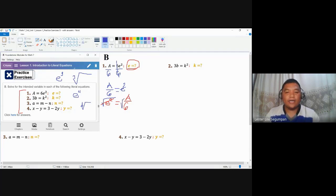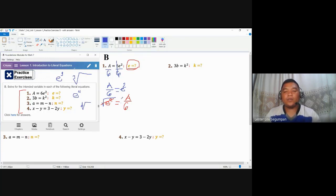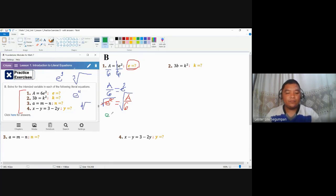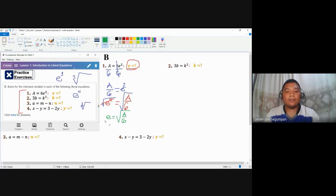The square root's property of equality tells us that if we take the root of one side, we take the root of the other side as well. Do not just take the root of A or the root of 6 separately — since we are applying the principal root to both sides, it should apply to the whole quantity. So the final expression is E is equal to the square root of A over 6.